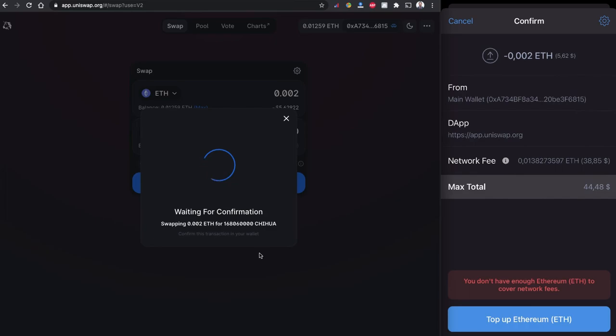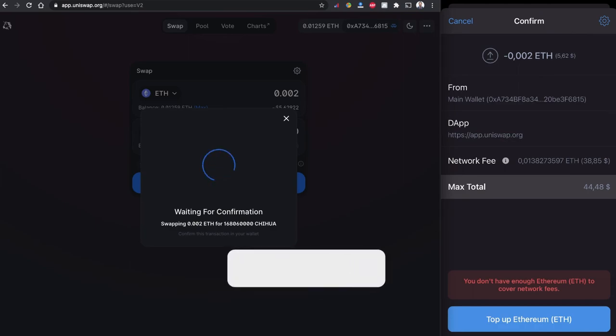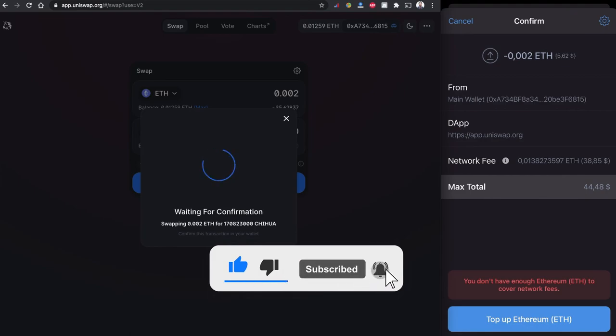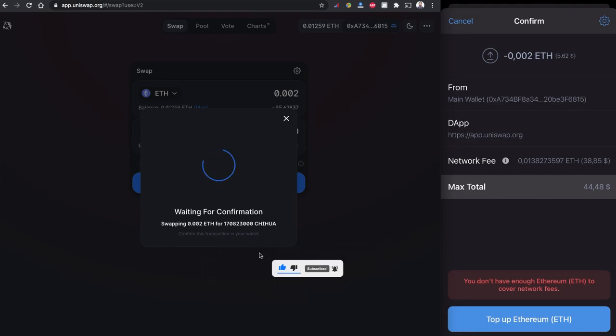So I hope you understand how to buy this Chihuahua token. If you think this video is useful please do subscribe to the channel, smash that like button and share this video with others. Until then, take care and see you.